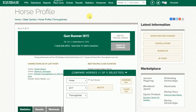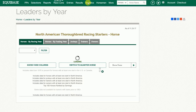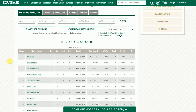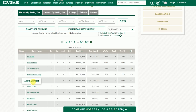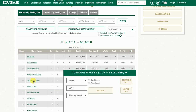Another way to add horses for comparison is to click on Statistics at EchoBase.com, which will take you to the Leaders list. On the Leaders list, you can add other horses by hovering over their name and clicking on Add to Compare. As you can see, West Coast has now been added.